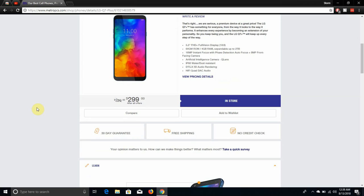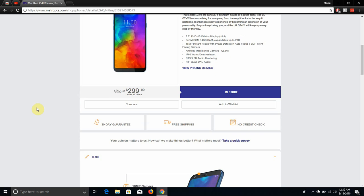The LG Q7 Plus has 5.5 inches FHD Plus, Full Vision Display, 2160 by 1080 pixel resolution. It has 4GB of RAM, expandable to 2TB. You get about 49 gigs available for you.